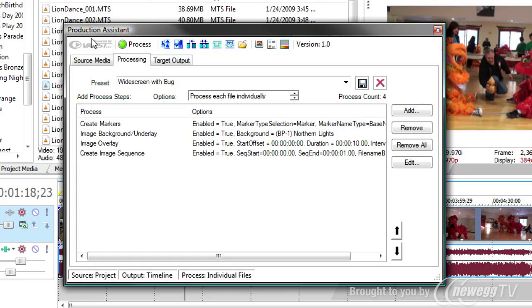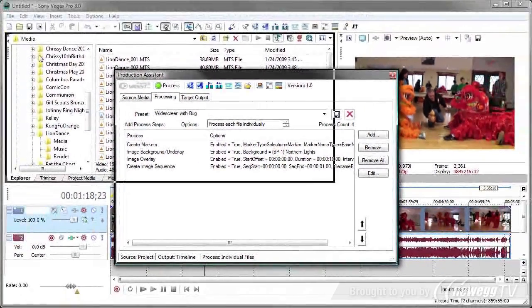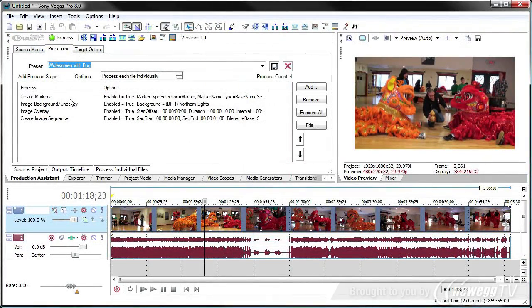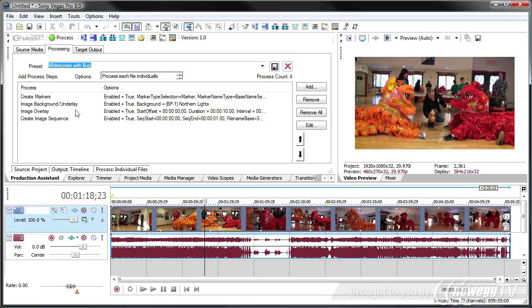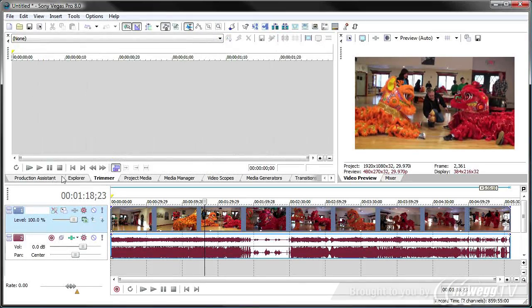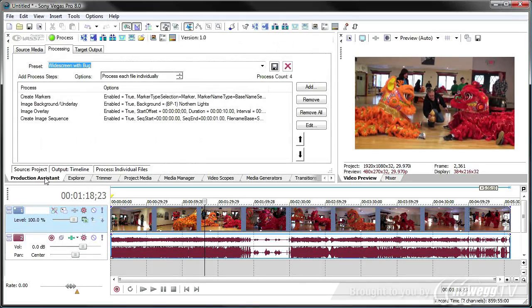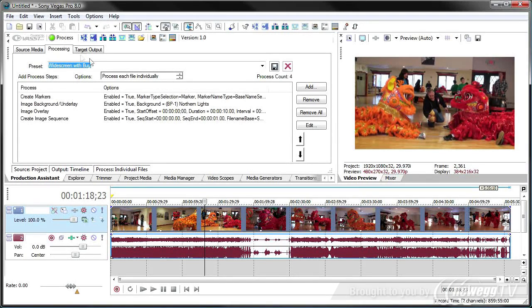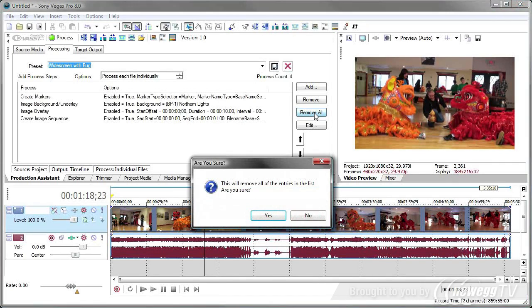One thing I failed to mention is that you can take this production assistant window and dock it just like any other Vegas window to get it off to the side and out of the way. And it's just like any other tab in the docking window. I've got some video on the timeline and I want to add some cine looks to it, a movie look. And so I'm on the processing tab of production assistant. I'm going to remove all of the things we did before.